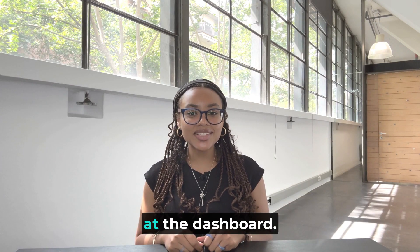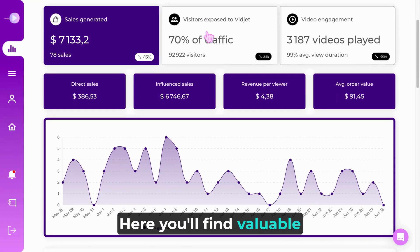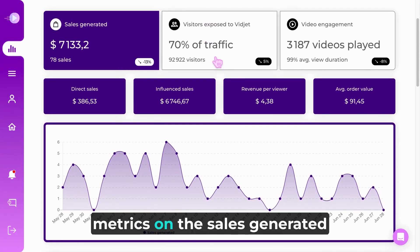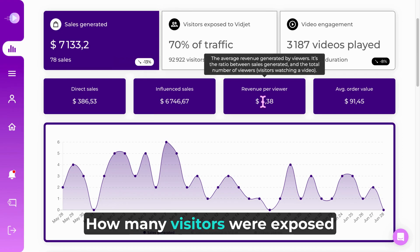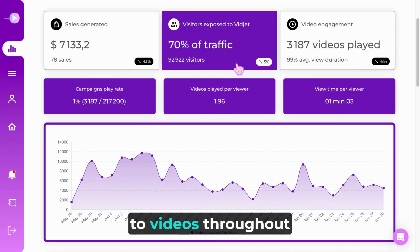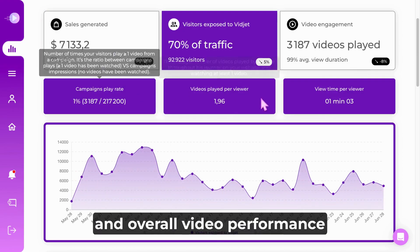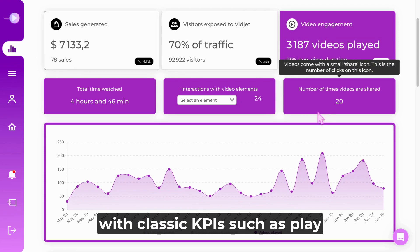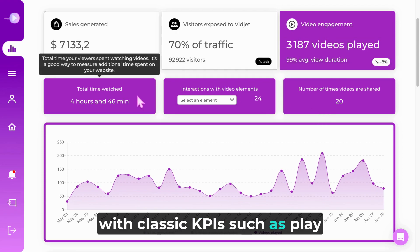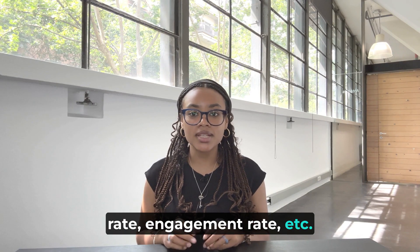Now, let's take a look at the dashboard. Here you'll find valuable metrics on the sales generated by videos, how many visitors were exposed to videos throughout their journey, and overall video performance with classic KPIs such as play rate, engagement rate, etc.